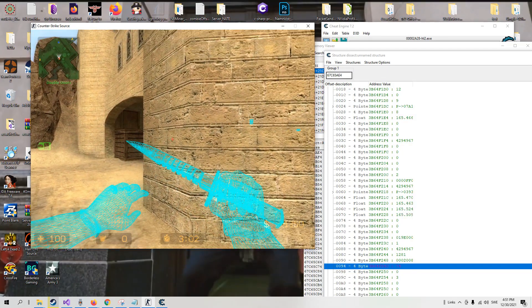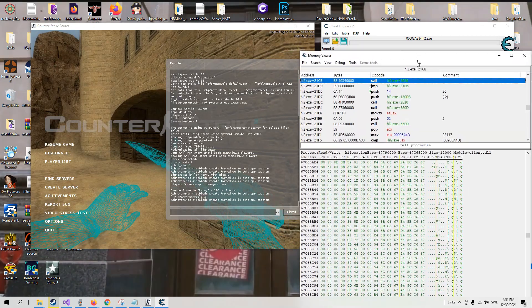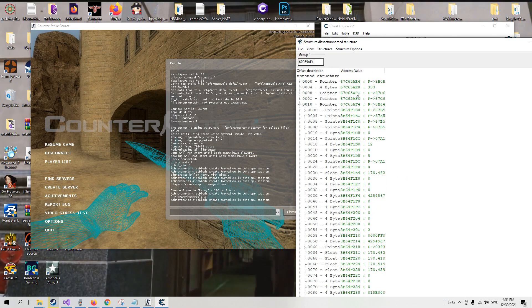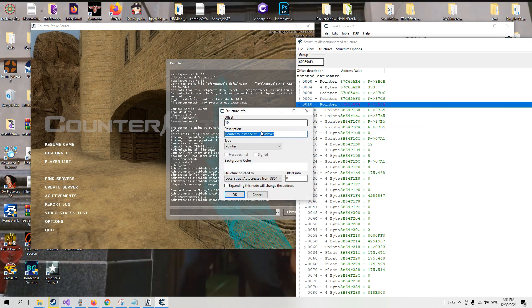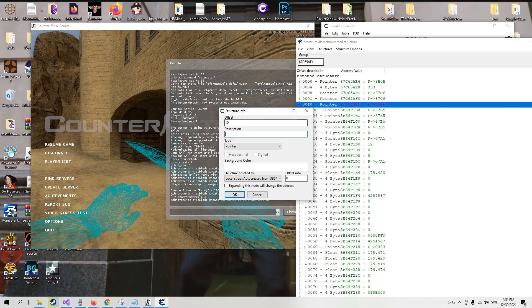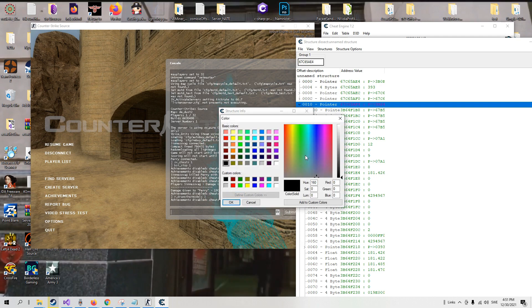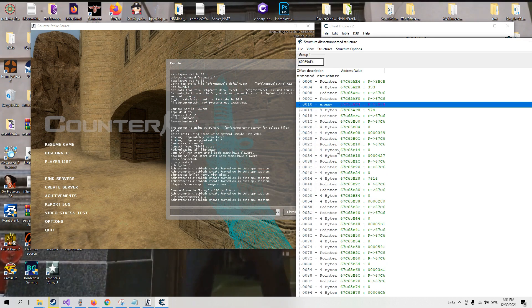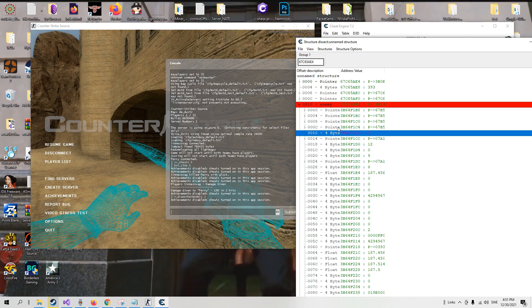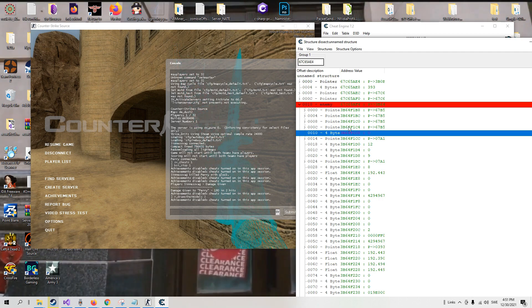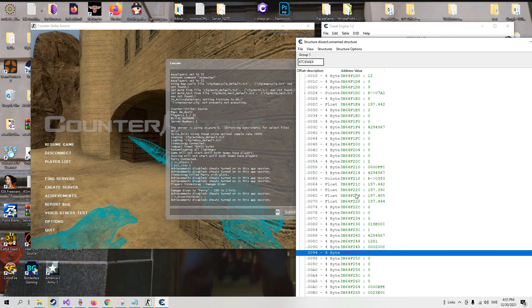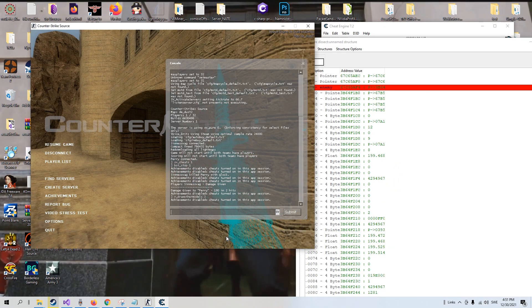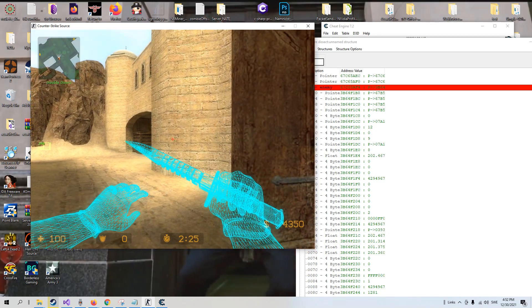So now we know that this guy, this pointer, he is the enemy. Let's change the color to red. There we go. So now we know that this is the enemy number one. We have the health, 74, and now we need to find a value here which changes when we don't see him through the walls. So take a look.